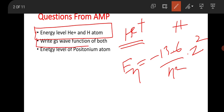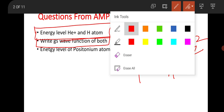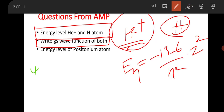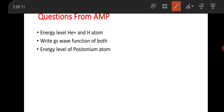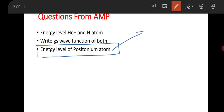They also asked to write the ground state wave function of both the helium-plus atom and hydrogen atom. For hydrogen in the 1s (100) state, the wave function is (1/√π)(1/a₀)^(3/2) e^(−r/a₀). But in the case of helium-plus, it will have a factor of Z=2, giving e^(−Zr/a₀). The next question was from positronium — an anti-particle of the electron.